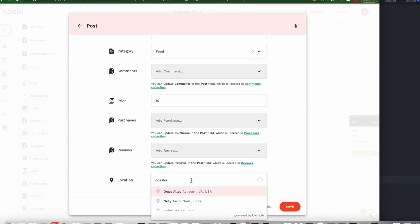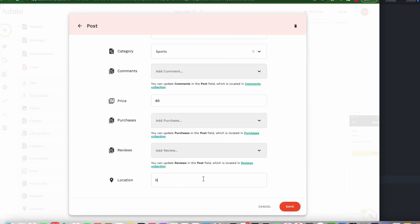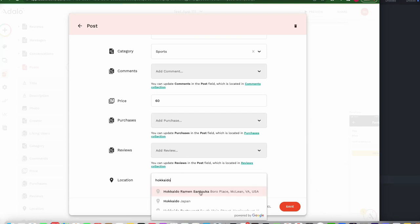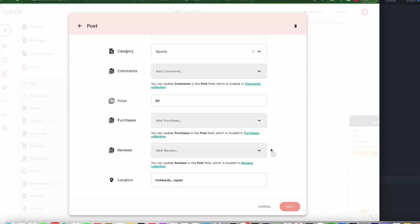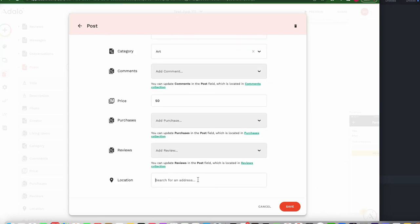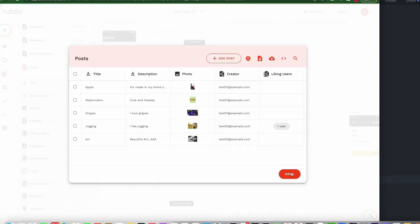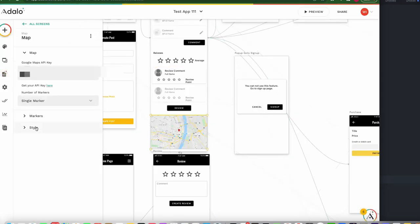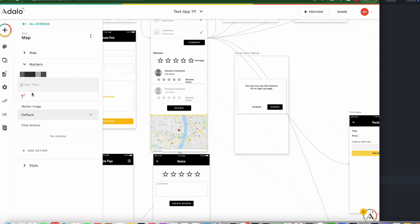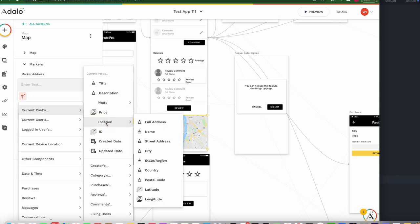Adding Osaka for another entry, and Tokyo for several others. Then, we can choose the marker address from the current post's location — full address.